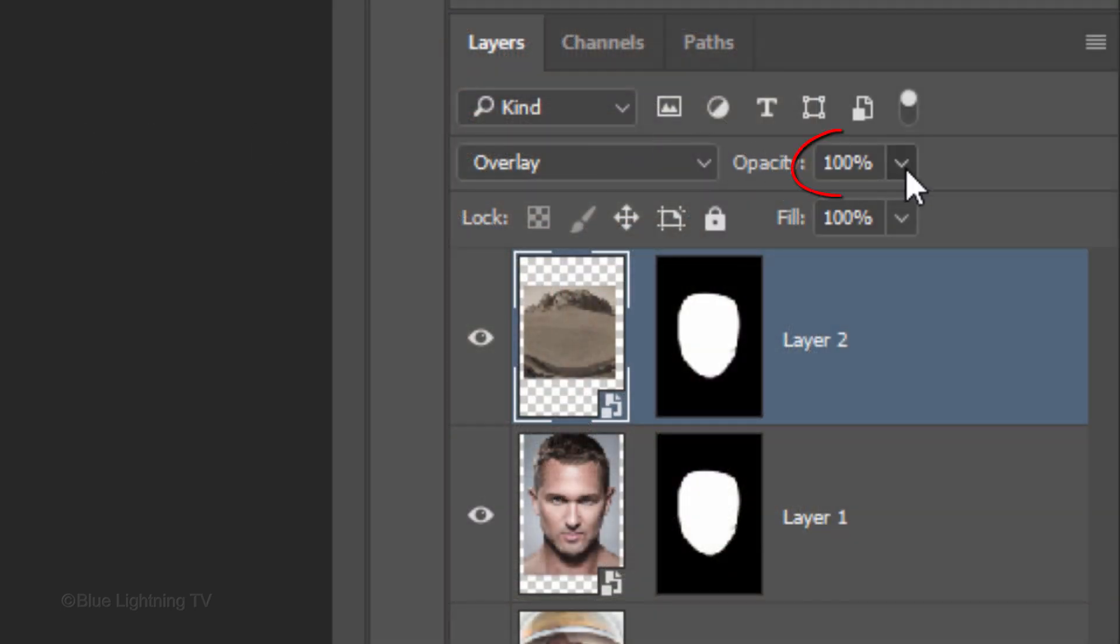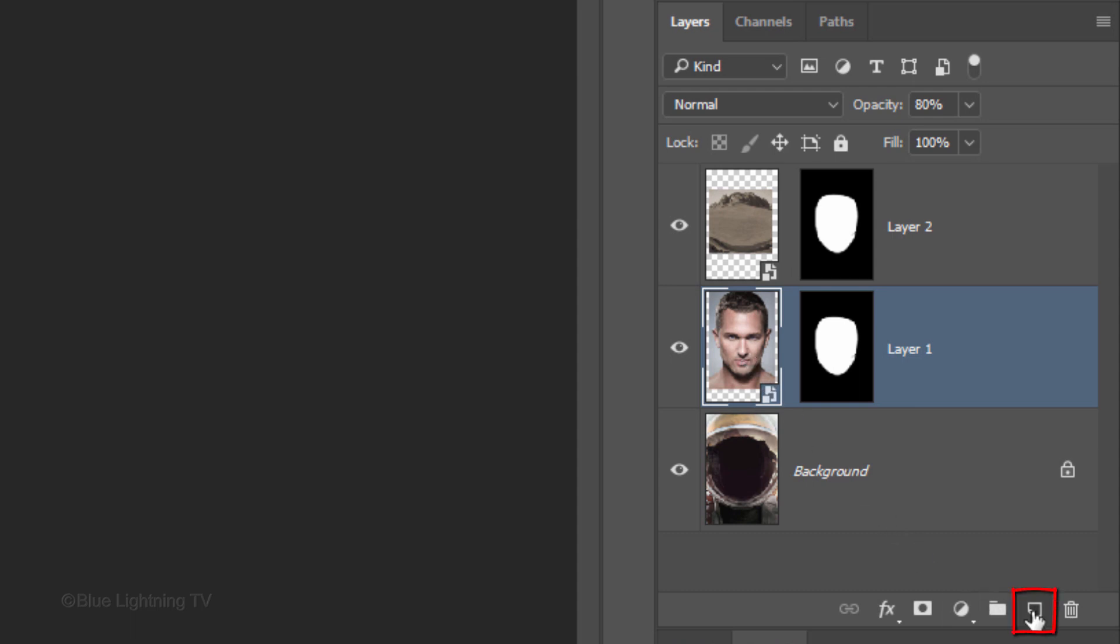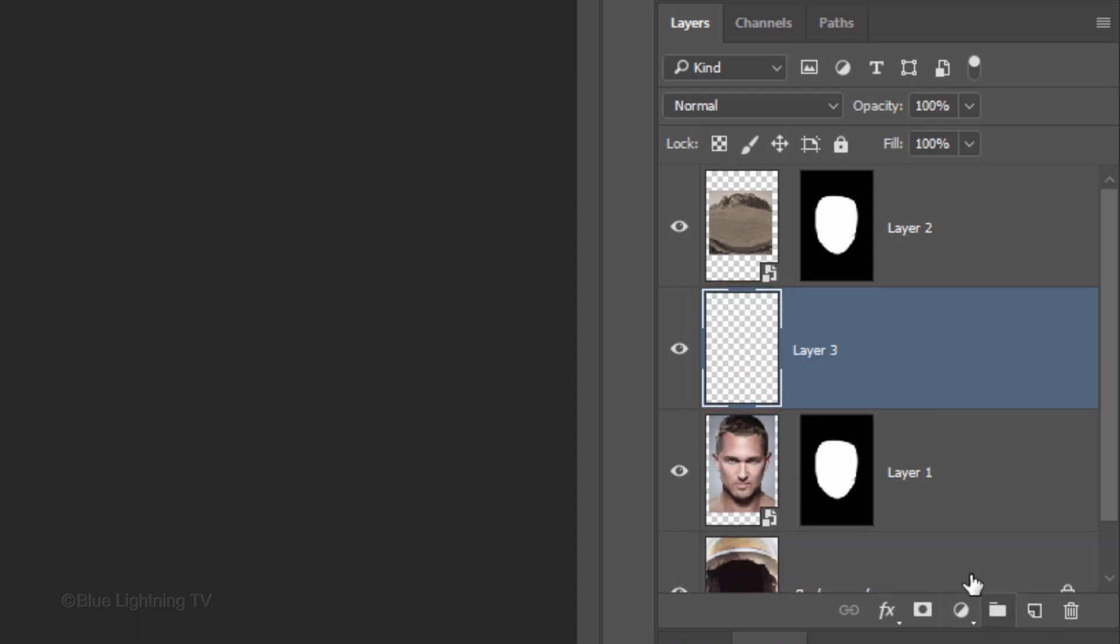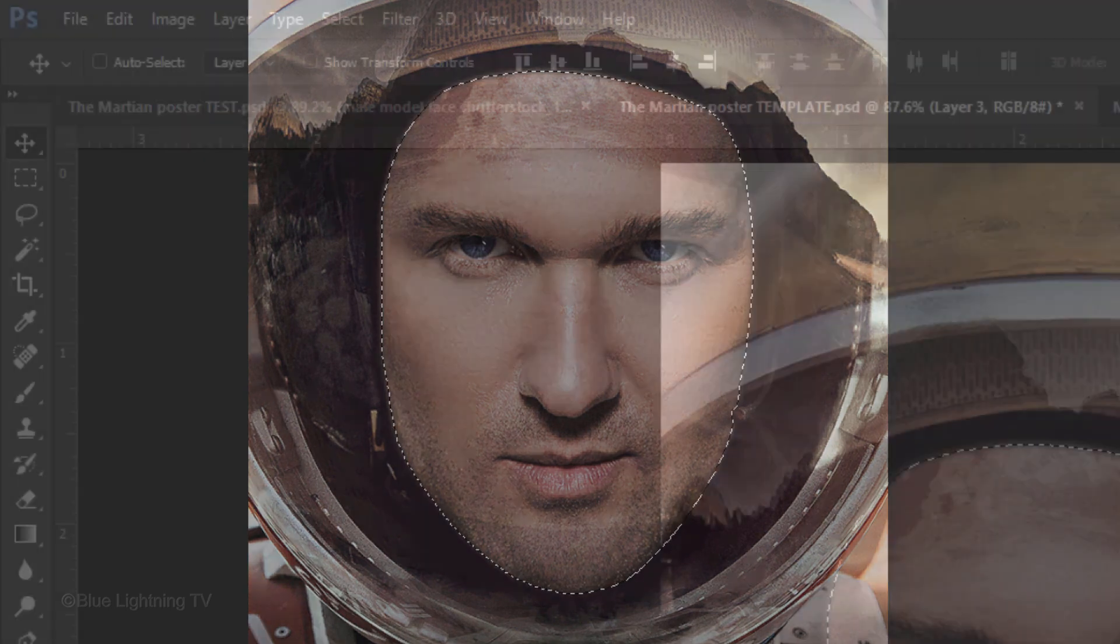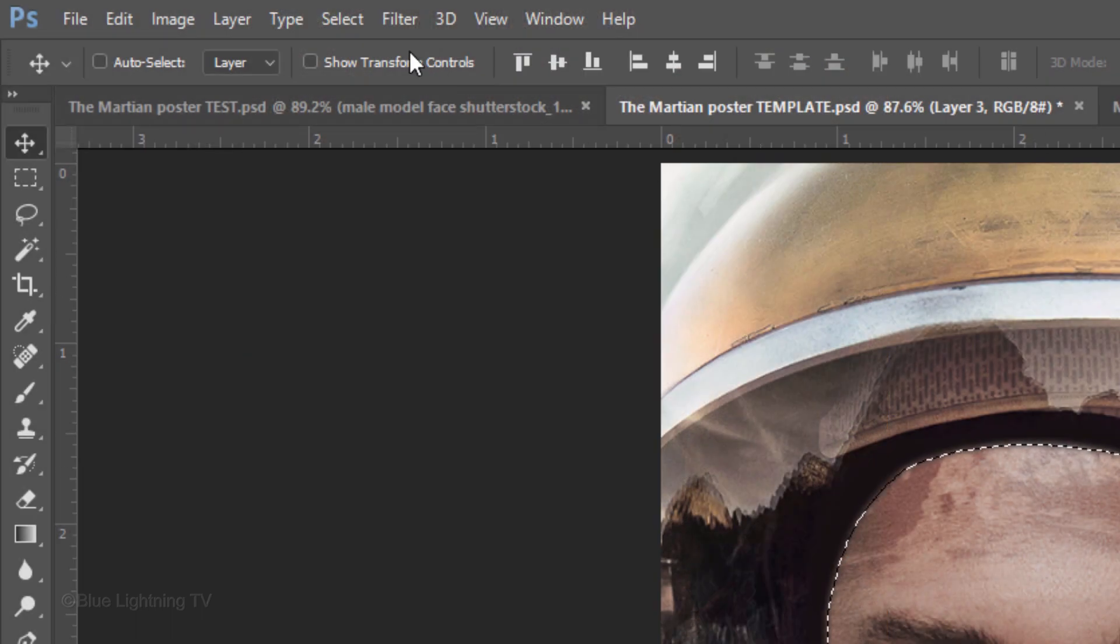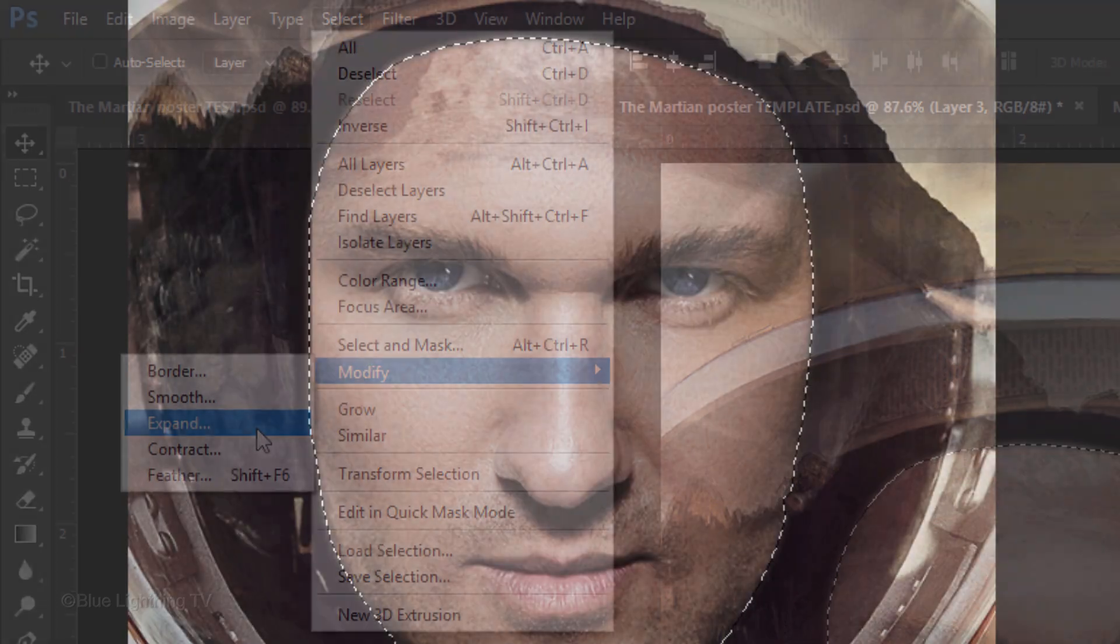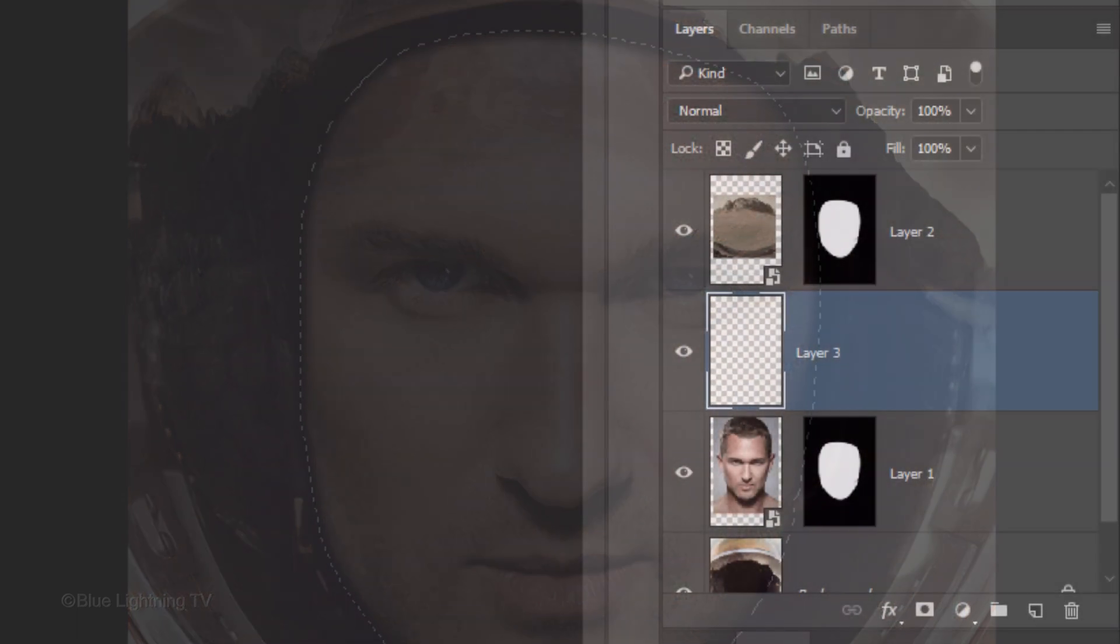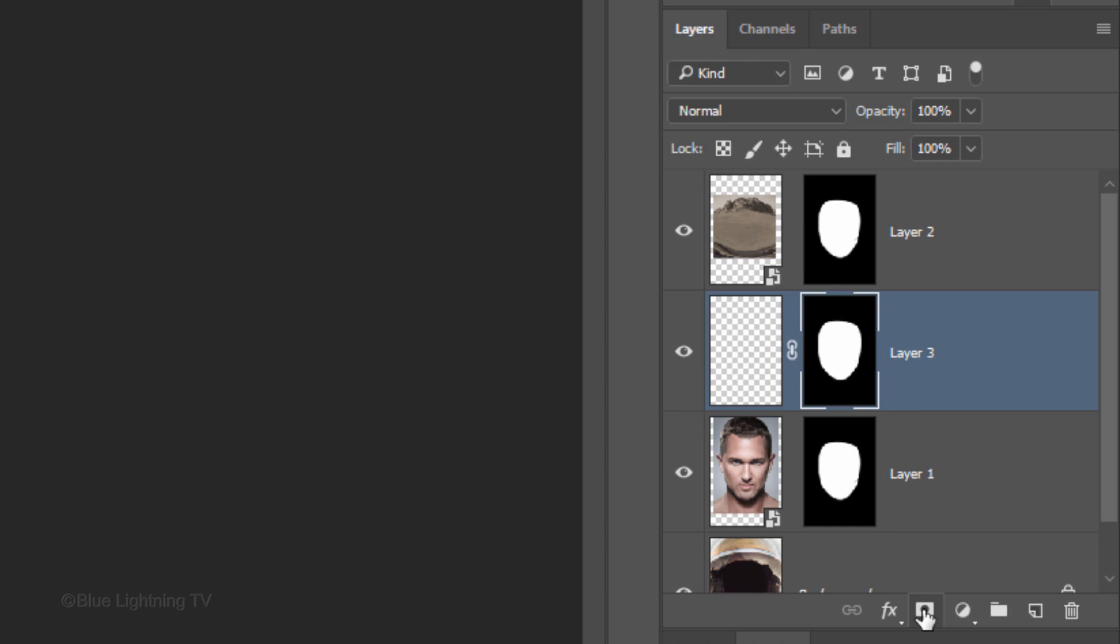Reduce its opacity to approximately 50%. Next, we'll darken the top of the forehead since the helmet is casting a shadow over it. Make the Face layer active and click the New Layer icon to make a new layer. Ctrl-click or Cmd-click the layer mask to make a selection of its shape. We'll expand the selection to ensure that the entire area of the forehead will be darkened. Go to Select, Modify and Expand. Expand it by 6 pixels.